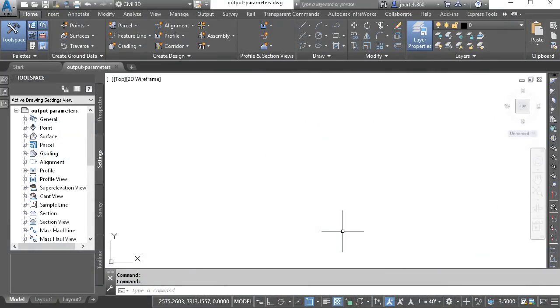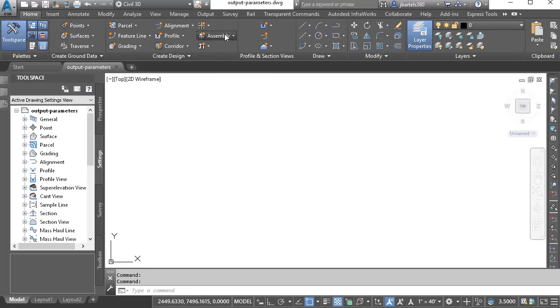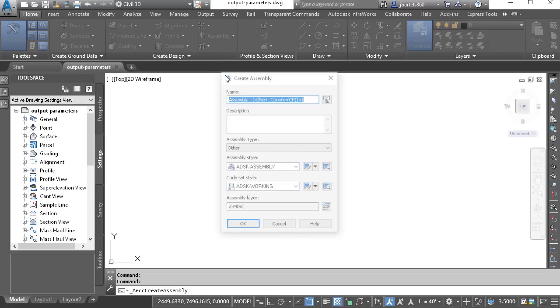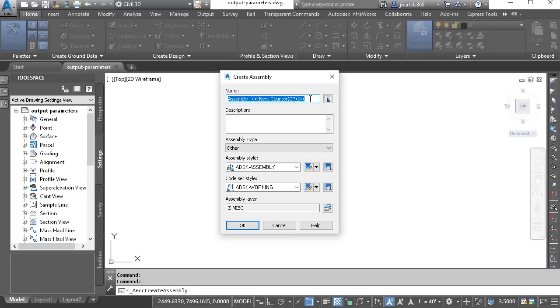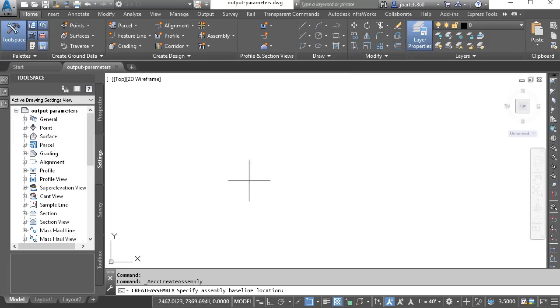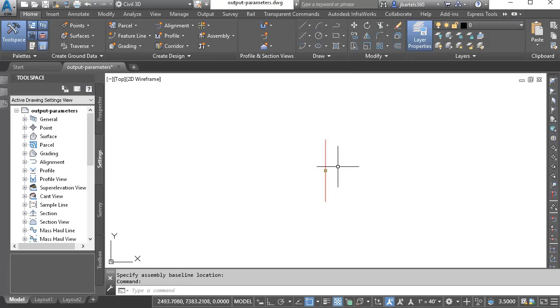On my screen is an empty drawing. Let's assume I'm planning to build a corridor model representing a roadway design. To do that, I'll start by creating an assembly. I'll open the assembly menu and choose Create Assembly. I'll give the assembly a name. For this example, I'll just call this Sample and keep the default styles. I'll click OK, and then click to place the assembly on screen.